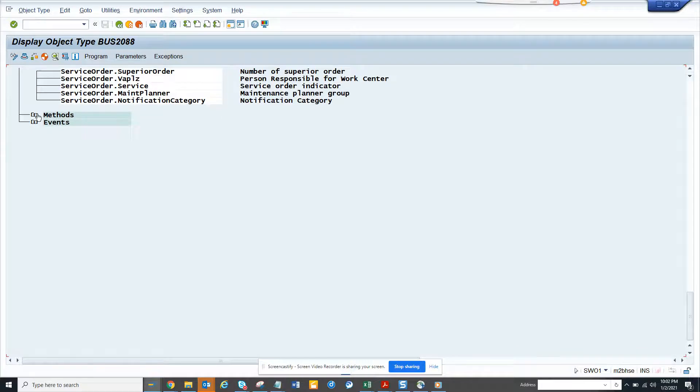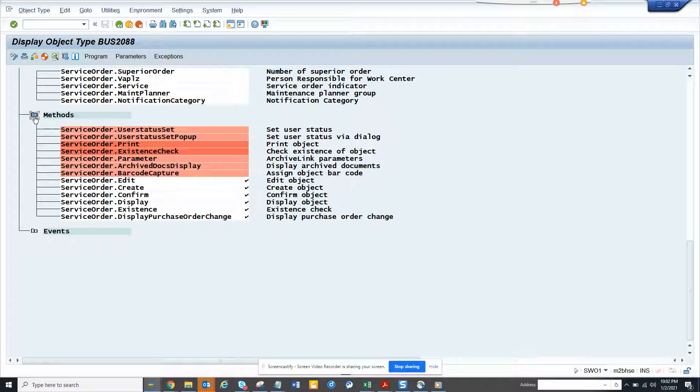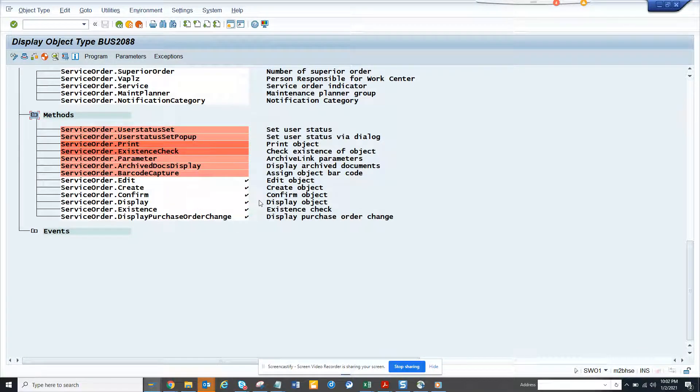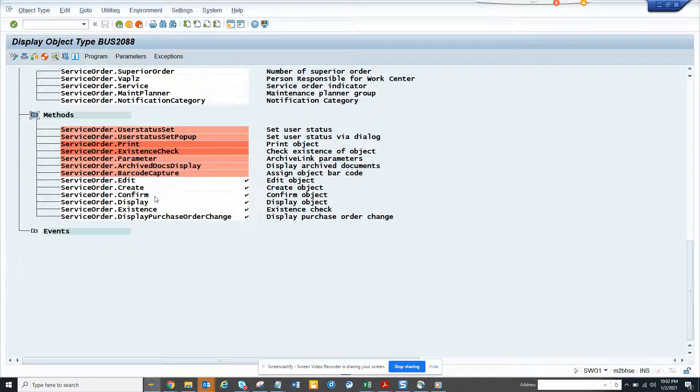Now this is only the field level you have. Now if you want to see the methods, you can see other methods. So you can see purchase order change existence, you can see create.